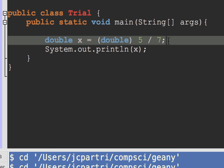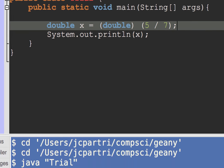Now you do have to be careful when you use parentheses, when you use precedence. So for example, what would this do if I parenthesized the 5 divided by 7?